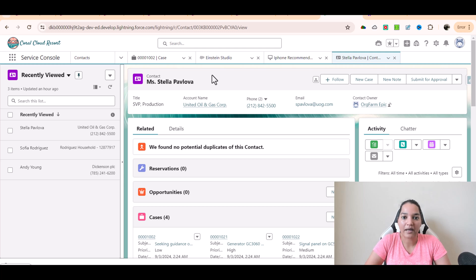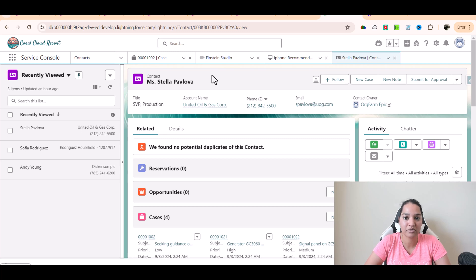Hello guys, welcome back. In this tutorial I want to give you an overview of three terms that are very important from the exam perspective. A question will definitely come from this particular topic. So the terms are frequency penalty, temperature, and presence penalty.